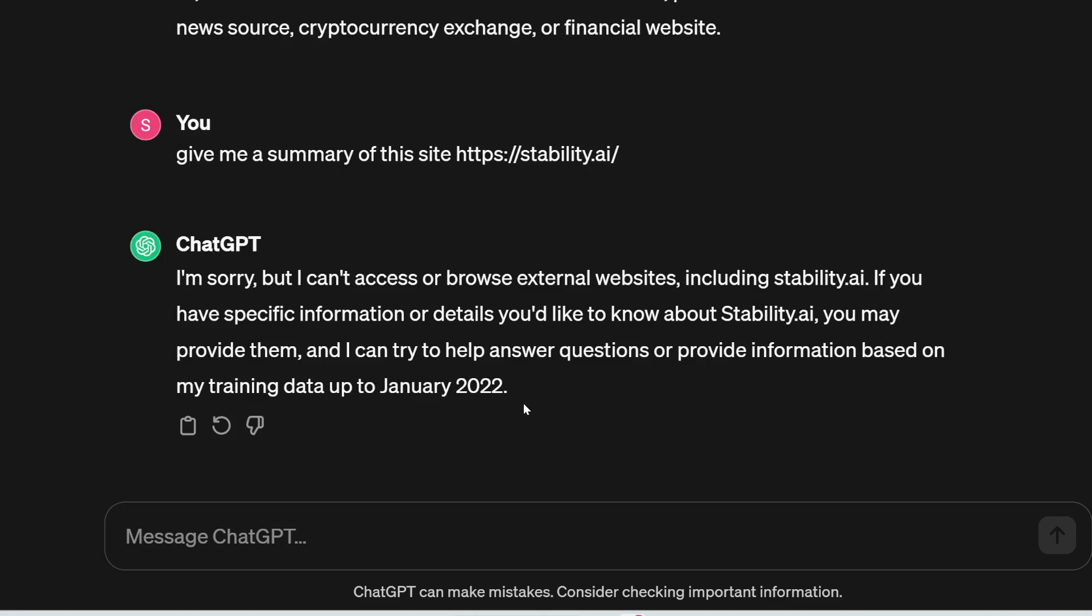So as we can see, it cannot browse the web, you can't just give it a link for it to summarize or give you more information about. So these are the main limitations of the ChatGPT free plan. You can't generate images, you can't browse websites, its knowledge is only up to 2022. You can't add links in your text, so you can't really write a full blog or article.